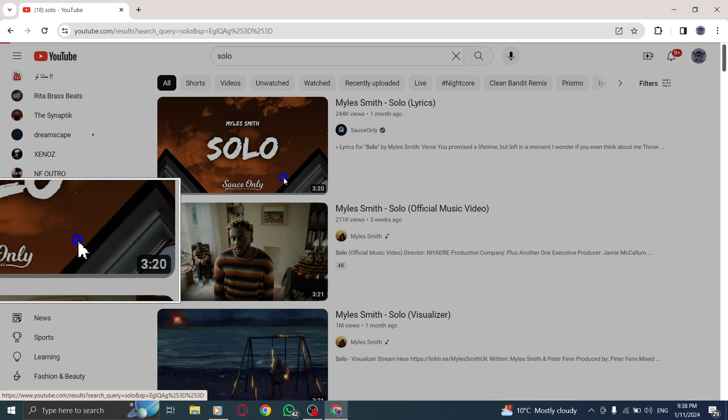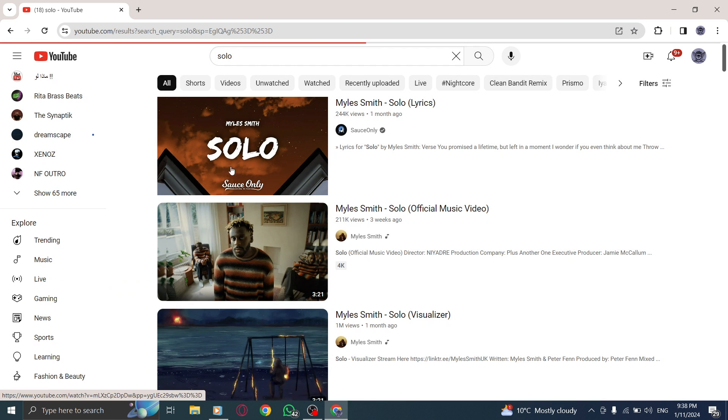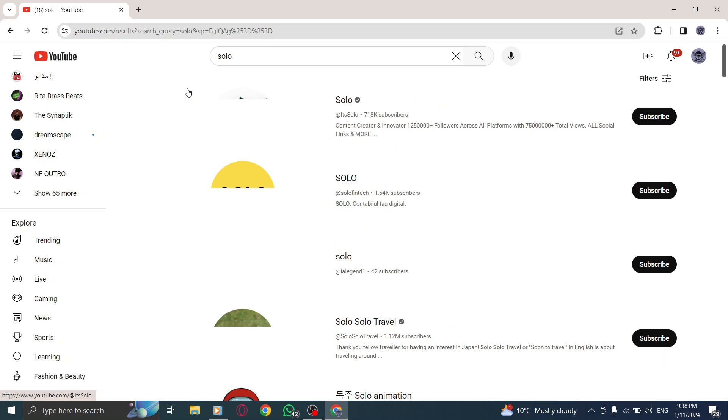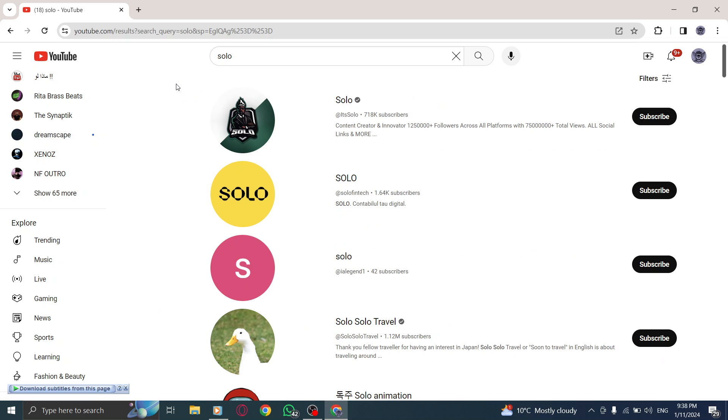By utilizing the search filters in YouTube, you can easily find channels that cater to your specific interests, whether it's gaming, cooking, tutorials, or any other niche you're passionate about. Thank you for watching our tutorial.